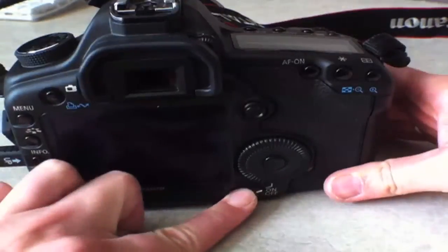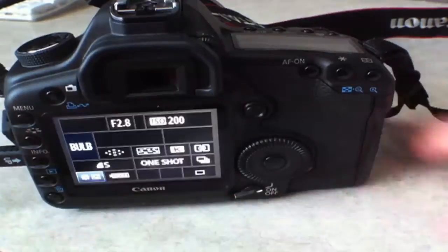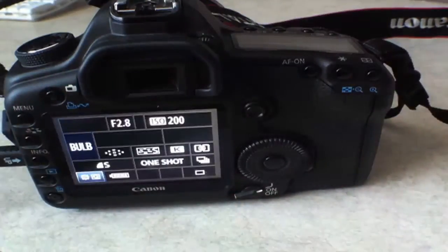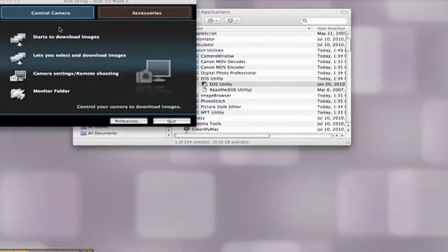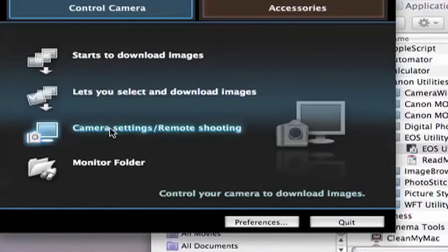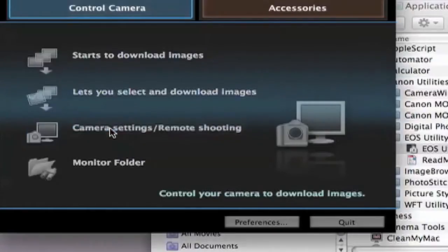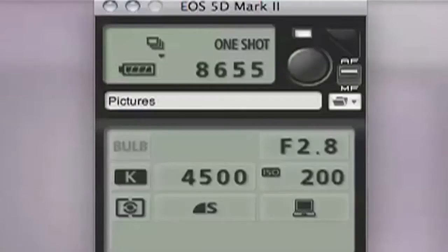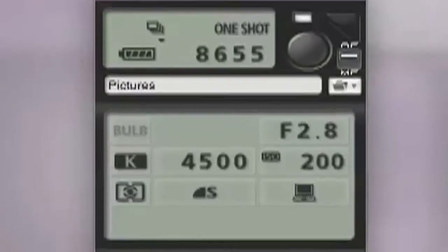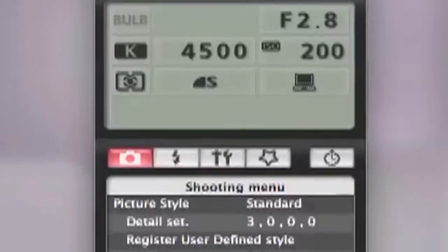The Canon utility EOS 5D Mark II window will automatically launch on your desktop. Select the camera settings remote shooting tab. The EOS 5D Mark II window will open giving you access to the camera settings and metadata.